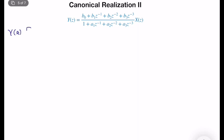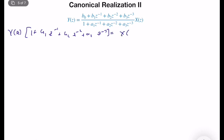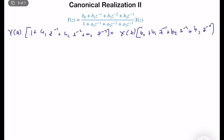So Y(z) times [1 + a1·z^{-1} + a2·z^{-2} + a3·z^{-3}] equals X(z) times [b0 + b1·z^{-1} + b2·z^{-2} + b3·z^{-3}]. At this phase, I will leave Y(z) alone on one side because it's the ultimate output, and I will push everything to the other side and combine terms that share the same number of delay elements.